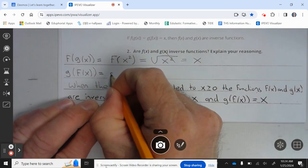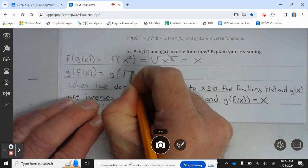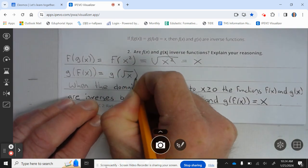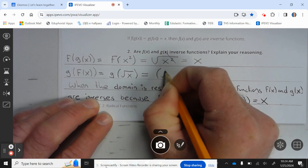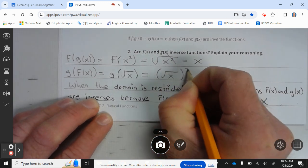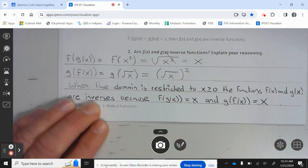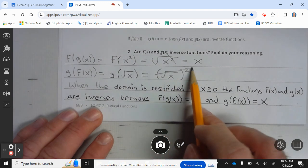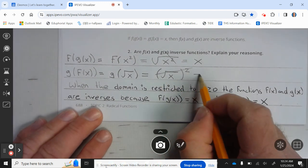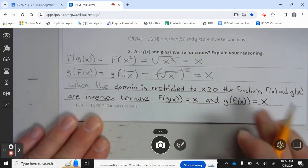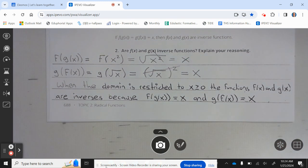Then g of f of x is g of the square root of x, which equals the square root of x, squared. The squared cancels the square root, and you're left with x. When the domain is restricted to x greater than or equal to 0, the functions f of x and g of x are inverses because f of g of x equals x and g of f of x equals x.